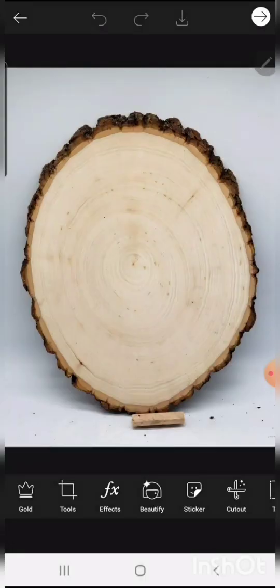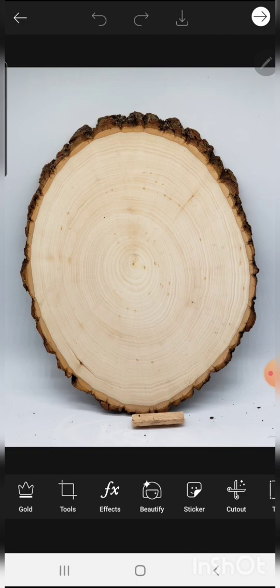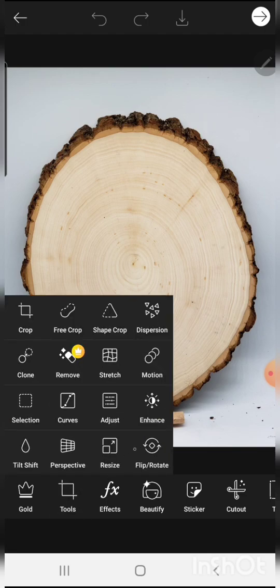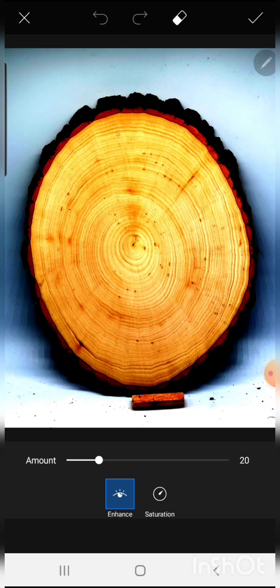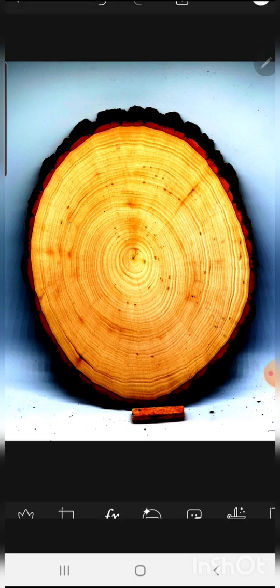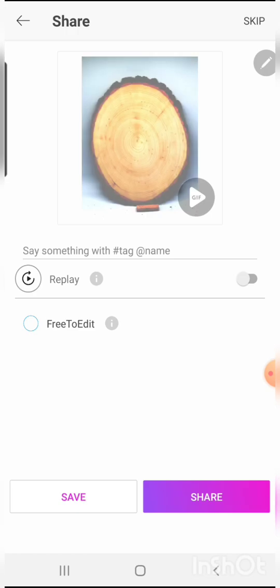So we're going to bring our original slab with the white background into PixArt and from here we're going to go to tools and hit enhance. Now the standard enhance set it pretty good, but you can adjust around with the saturation as well and change the look of that. But this did it plenty well to bring out the grain structure. So we're going to save that.